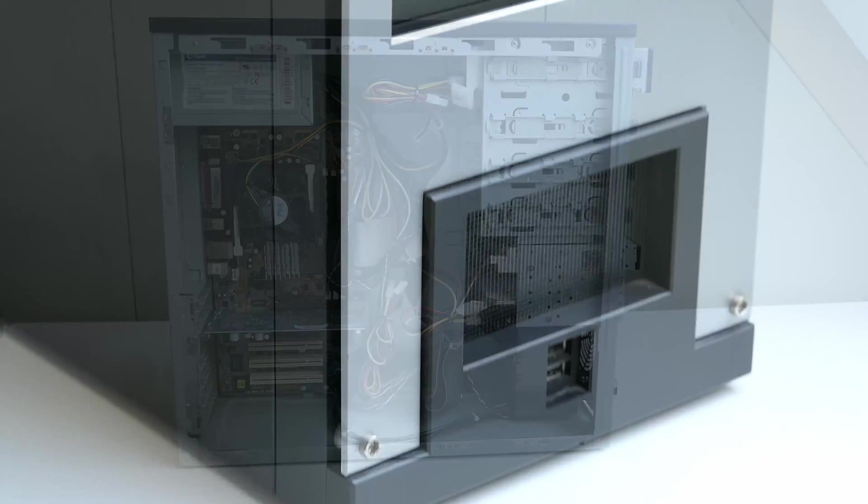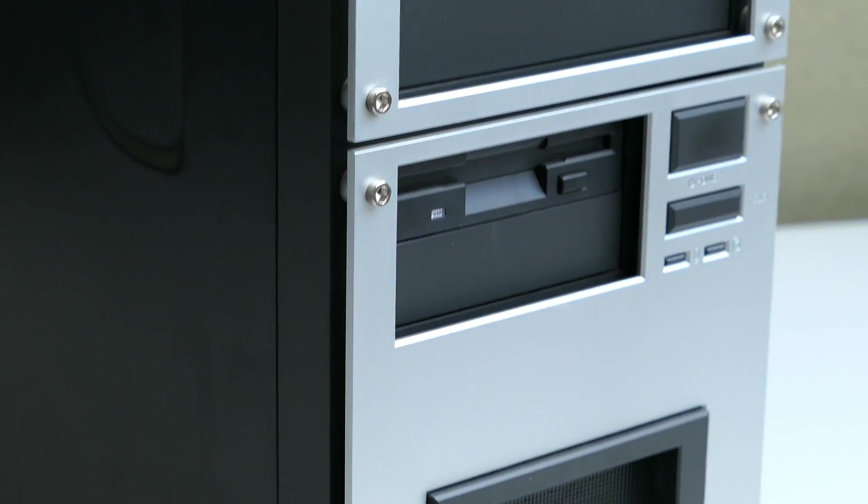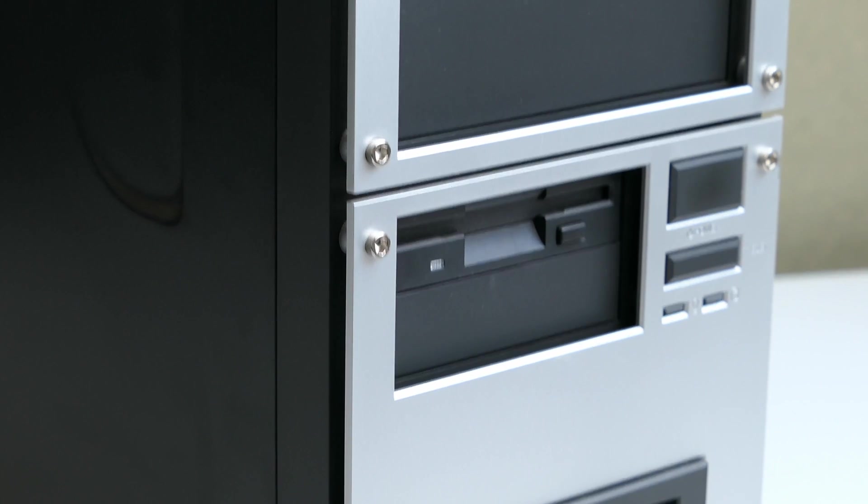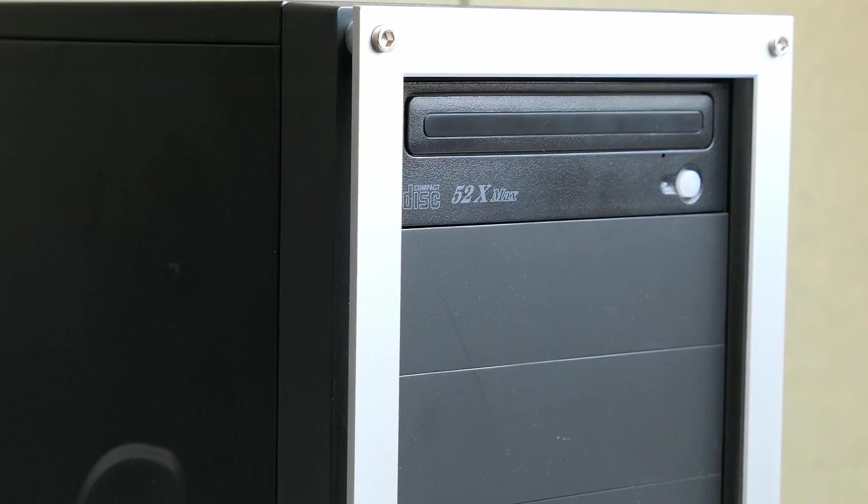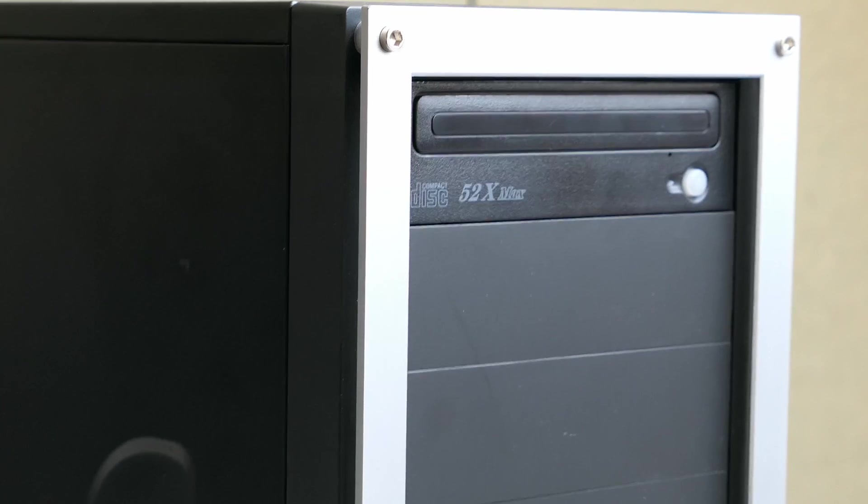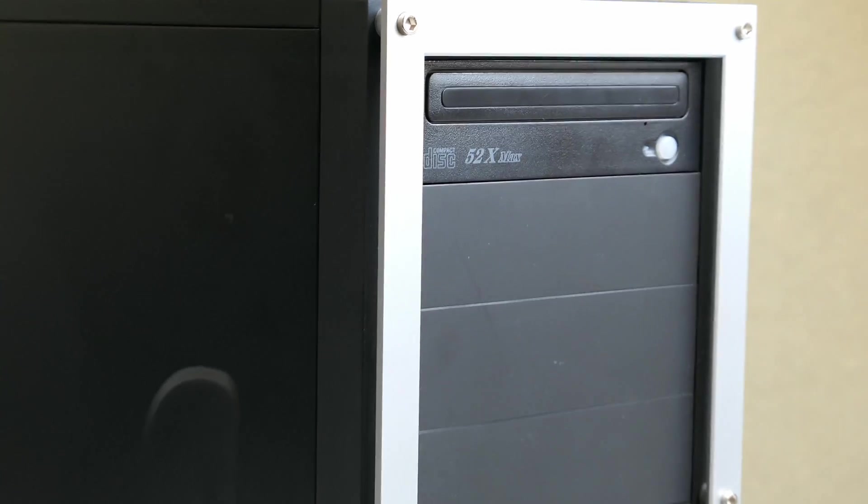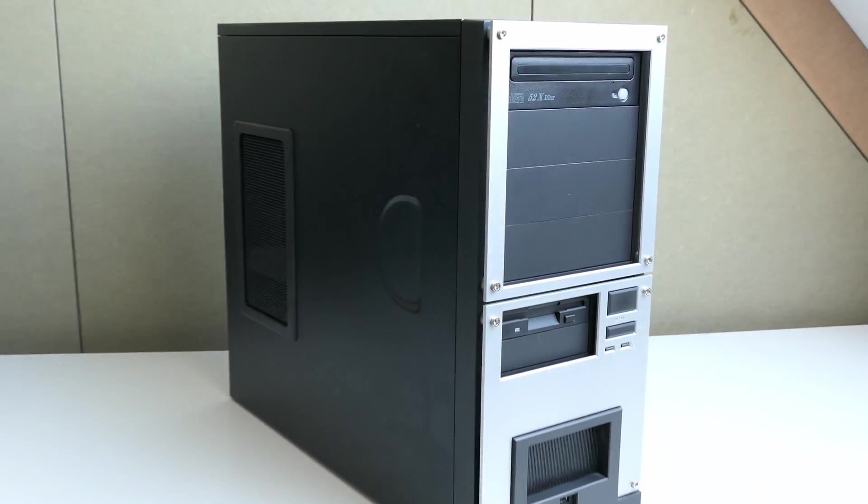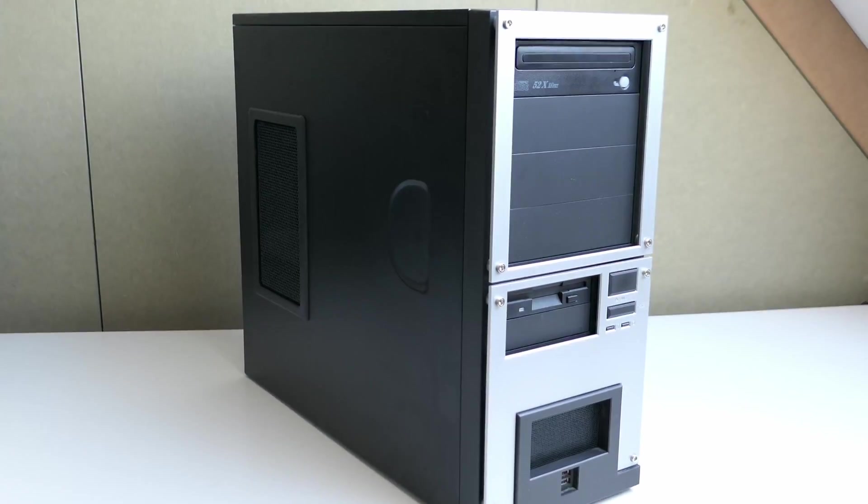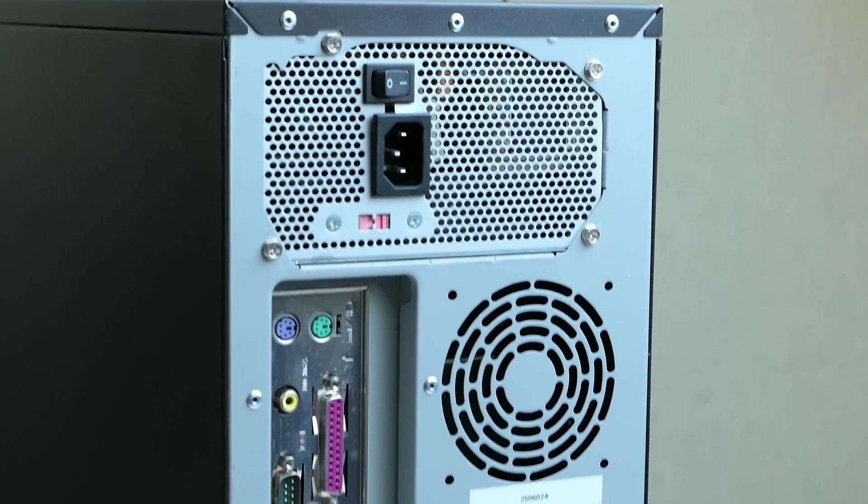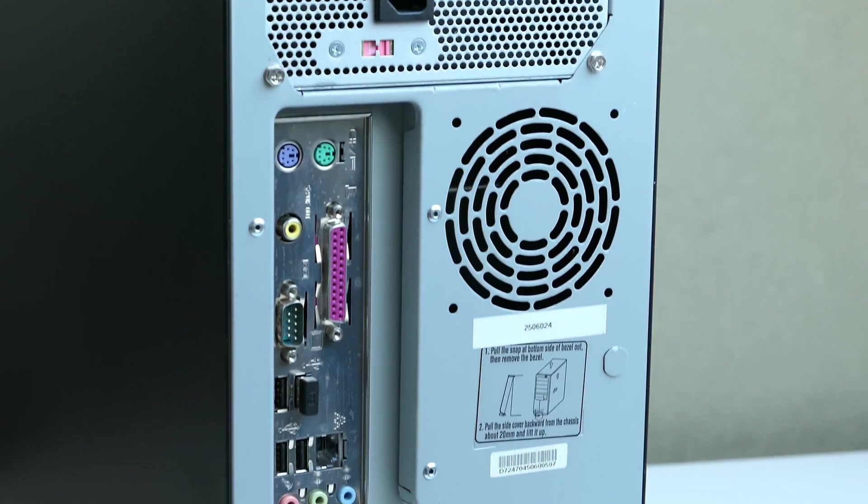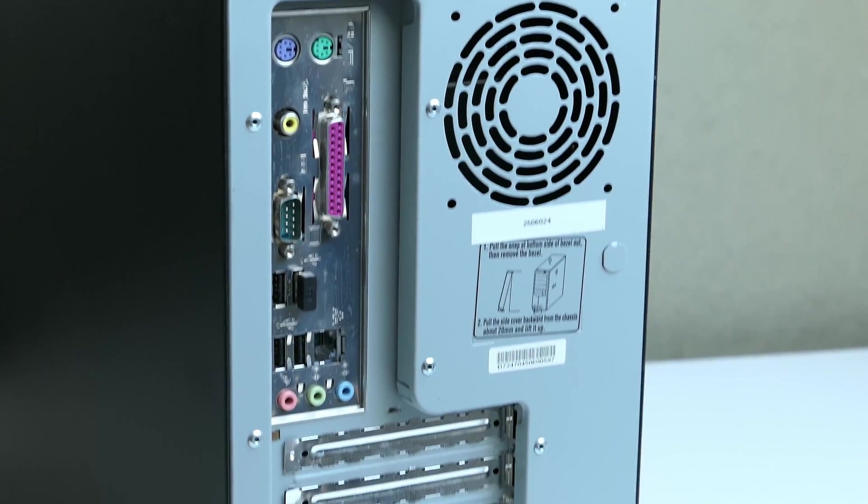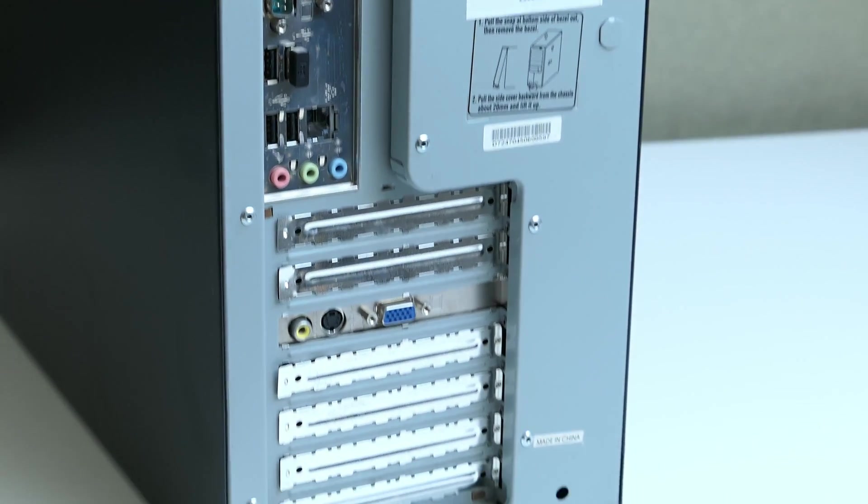At first glance the machine doesn't look that old yet, at least it doesn't have a beige color anymore. But after looking a bit better, from the outside you can see things like the 3.5 inch disk drive, but also a CD drive instead of a DVD drive. And on the back we still find a parallel port and lack of any digital video out like DVI or HDMI.